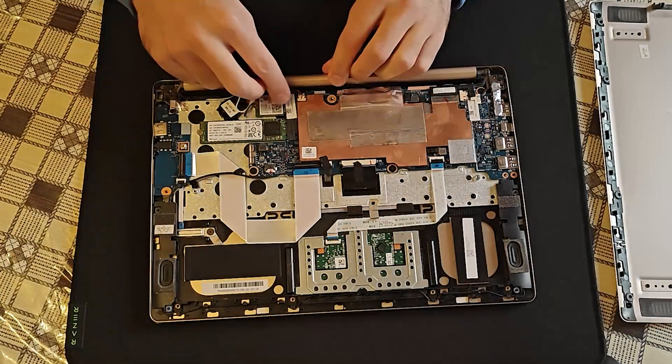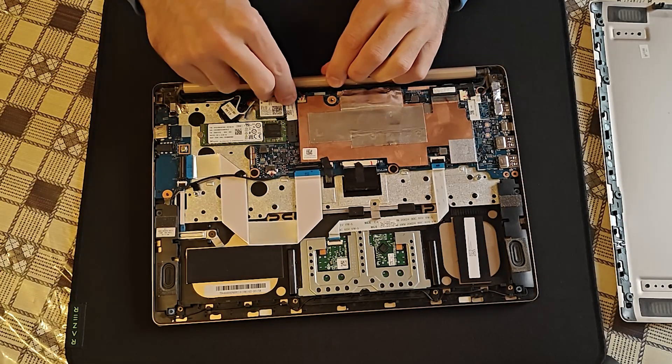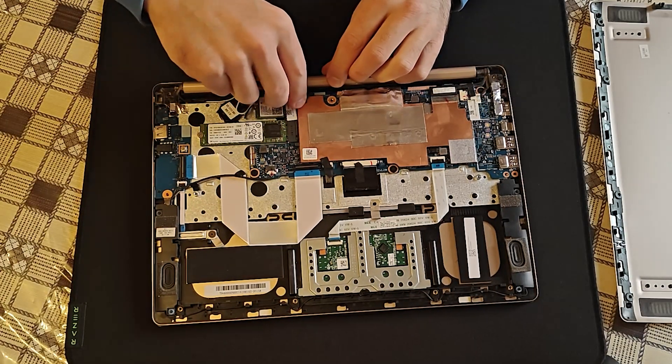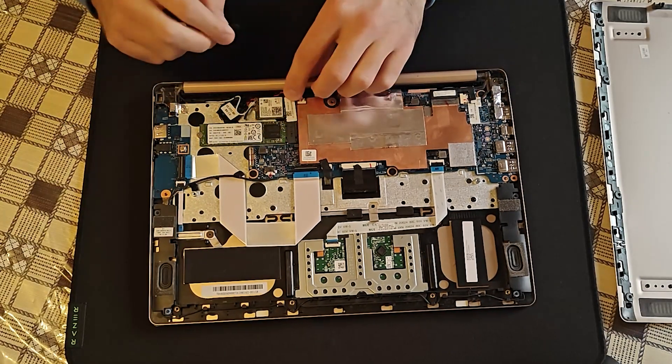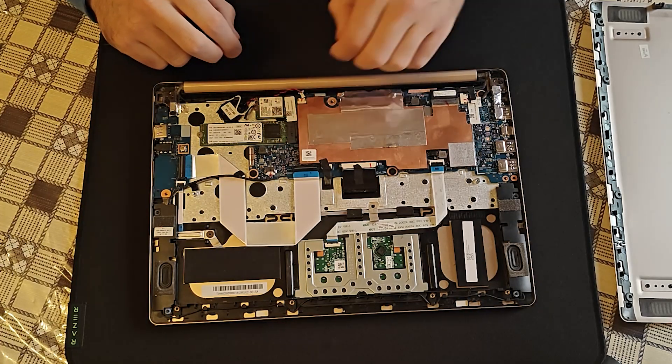Let me demonstrate how to disconnect the CMOS battery from the motherboard. I should avoid pulling on the wires at all cost.